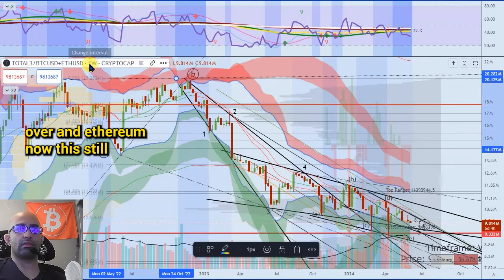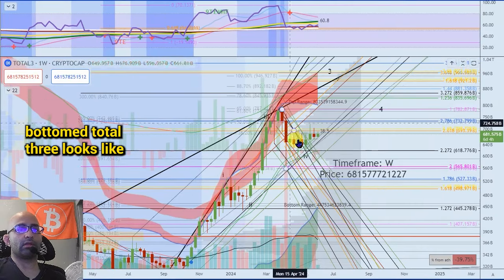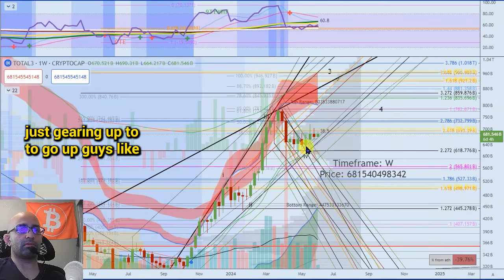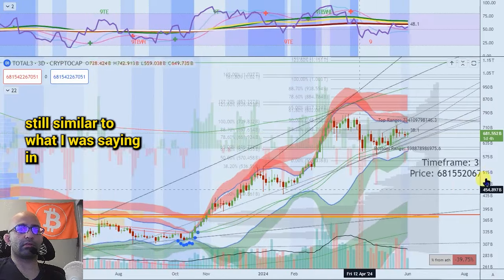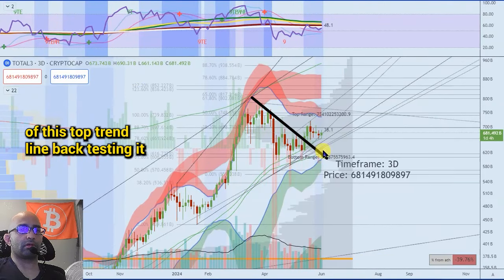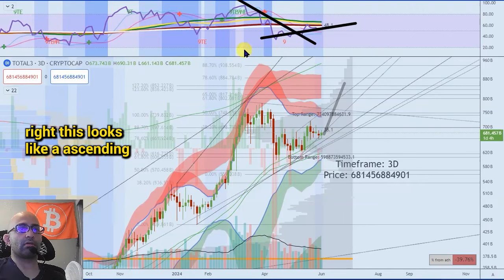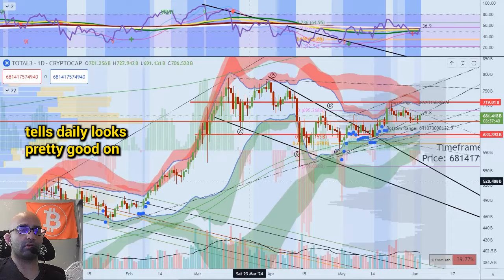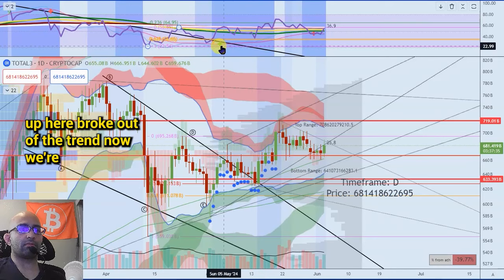Total three over Bitcoin — and Ethereum right now — this still looks bottomed. Total three looks like it's about to run up here guys. To me that looks like it's just gearing up to go up. Still everything's similar to what I was saying in previous videos — we broke out of this top trend line, backtesting it and these supports. This thing looks like it's about to run up. This looks like an ascending triangle after a trend line break. These are all accumulation tells. The daily looks pretty good on total three, where we had a cross up here and broke out of the trend.